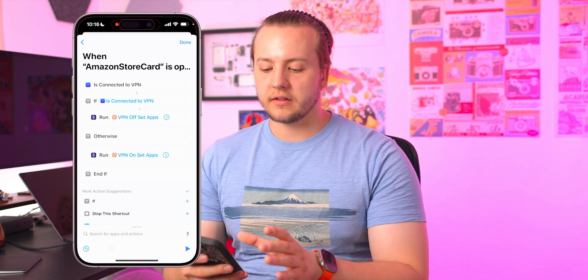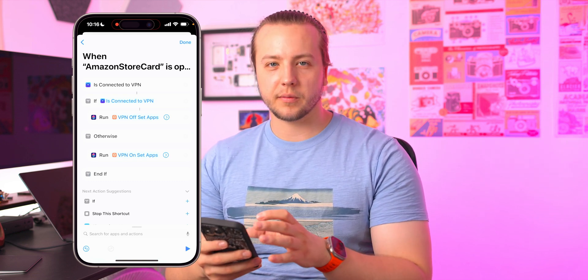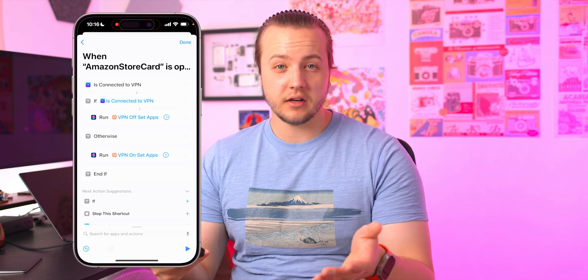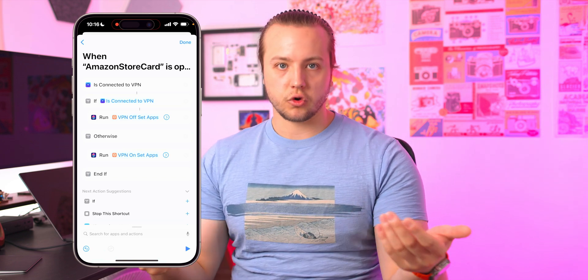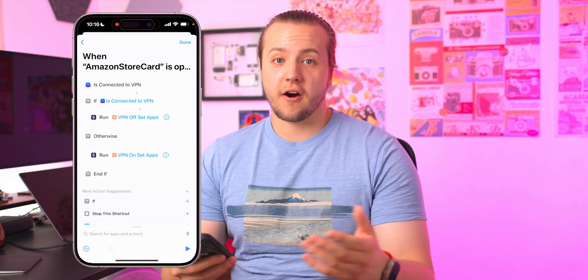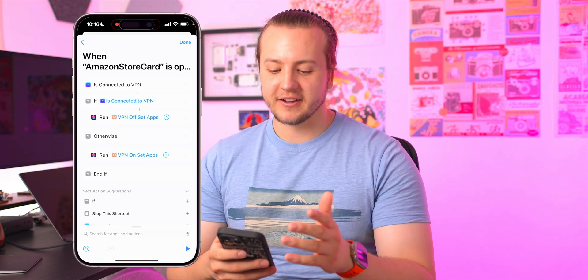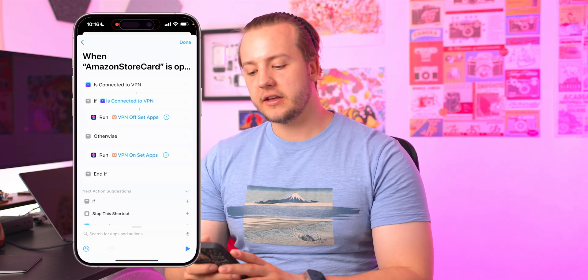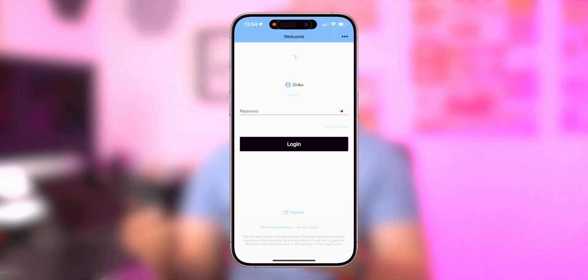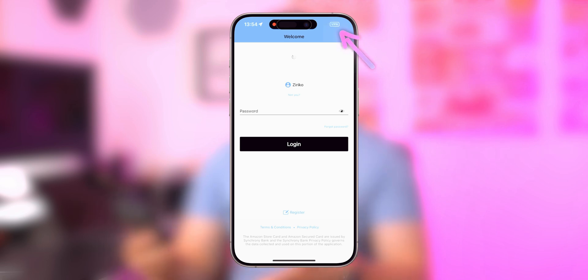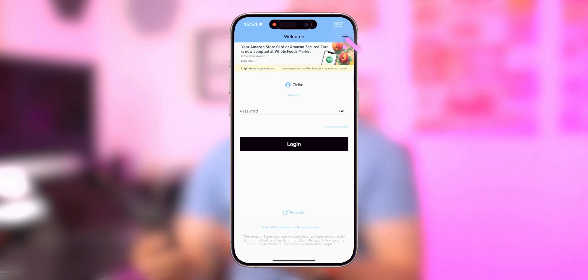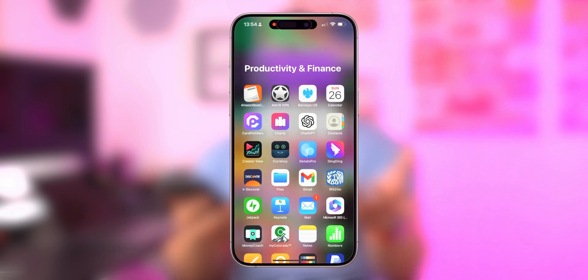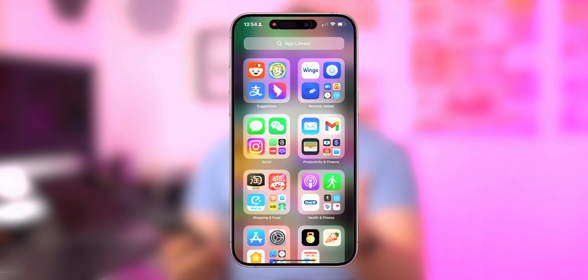There are a lot of different ways you could do this. This is simple enough — I figure it's for people who really don't use VPNs that often, so this would be a good way to go about it. But there are absolutely like 100 different ways you could set that up. Hit Done at the top right, and now with one automation the VPN will turn both on and off when you open the Amazon banking app — or whatever apps you chose.